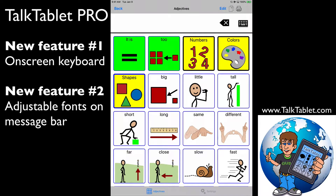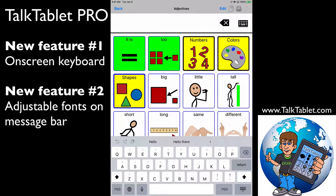A new feature in TalkTablet Pro is the on-screen keyboard access. If you look in the top right-hand corner, you'll see a little keyboard icon. If I touch on that, it brings up Apple's on-screen keyboard with word prediction, so I can type directly into my message bar for a speech output.